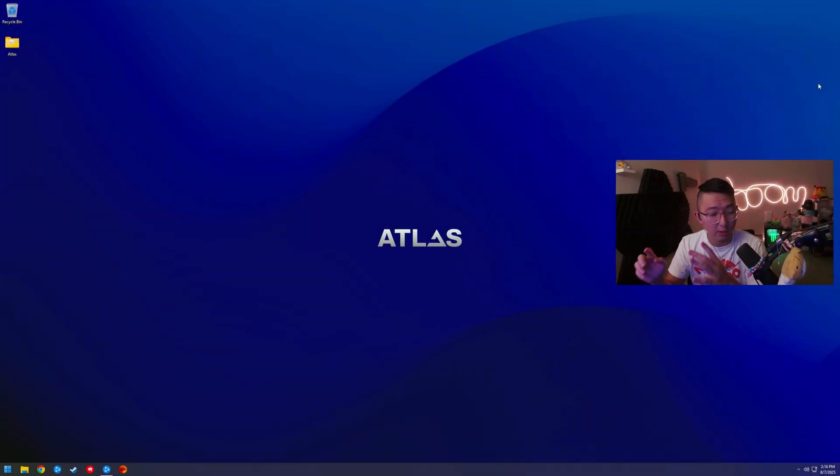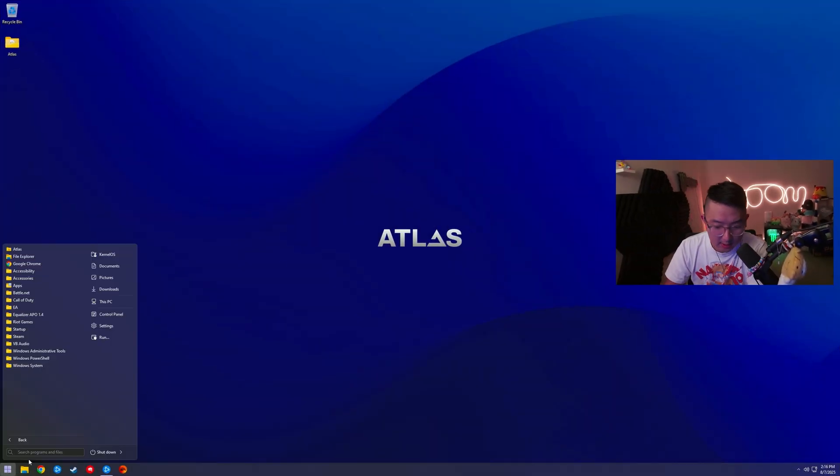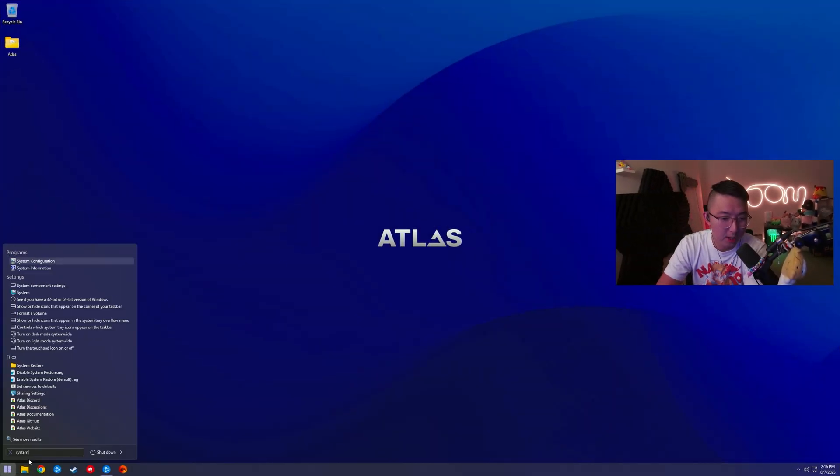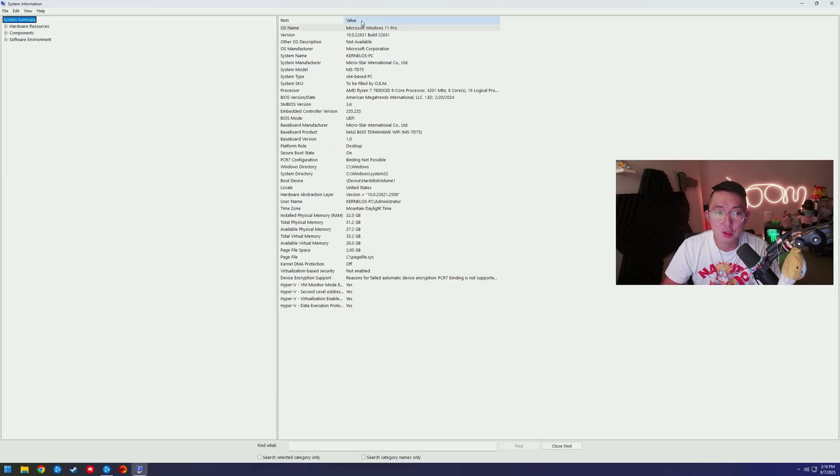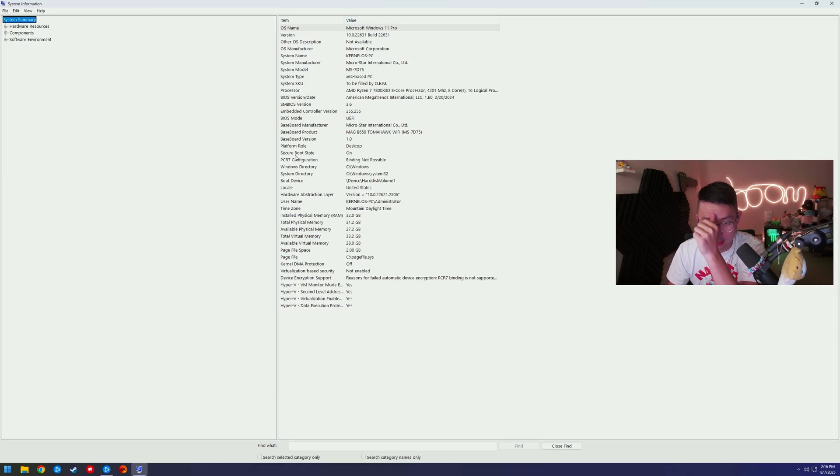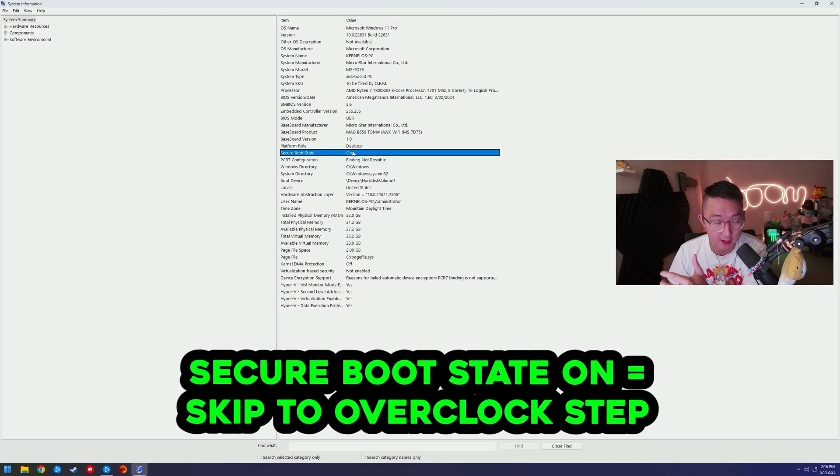This is how to overclock your controller if Secure Boot is on. First things first, you need to check if Secure Boot is on on your PC. You're going to type in System Information into Windows and check in the middle for Secure Boot State.